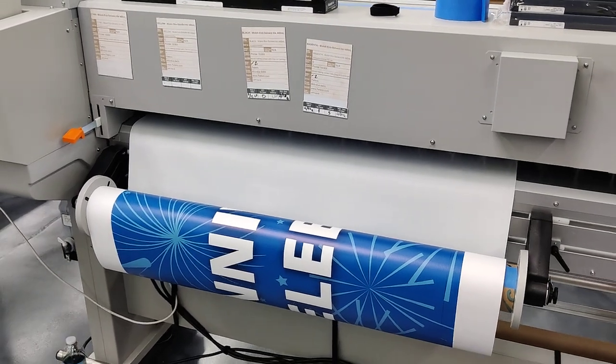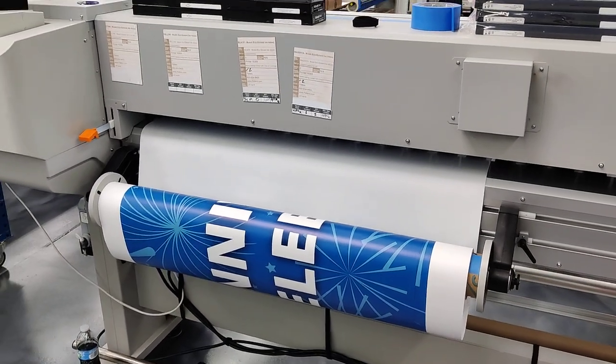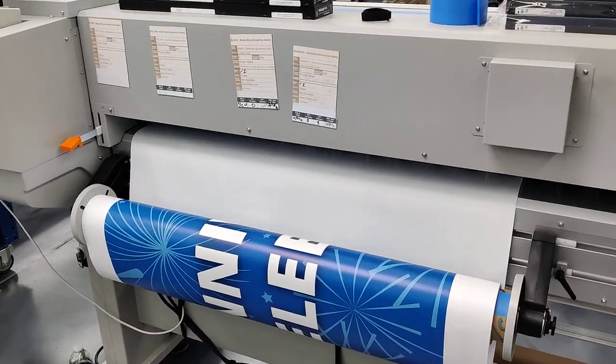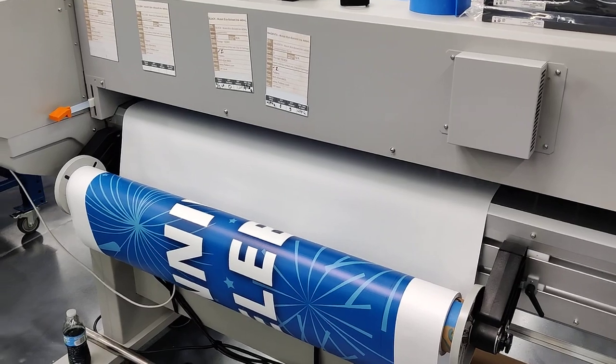Hi, Quinn with Halo Ink here, and today I'm going to show you how to print the second side of double-sided banners with pull pockets.